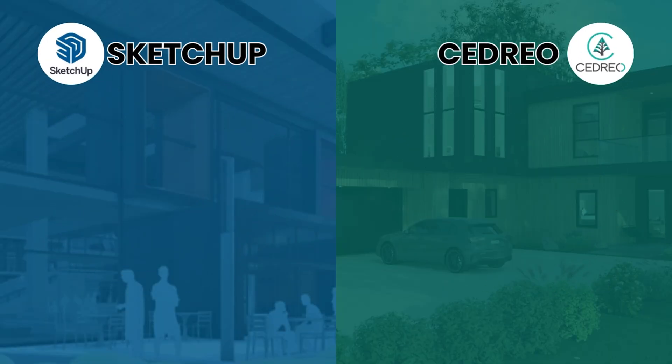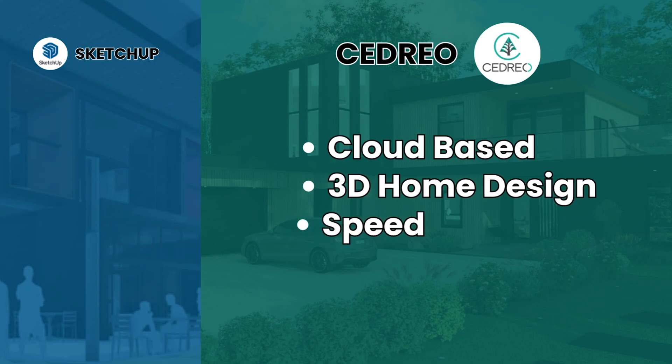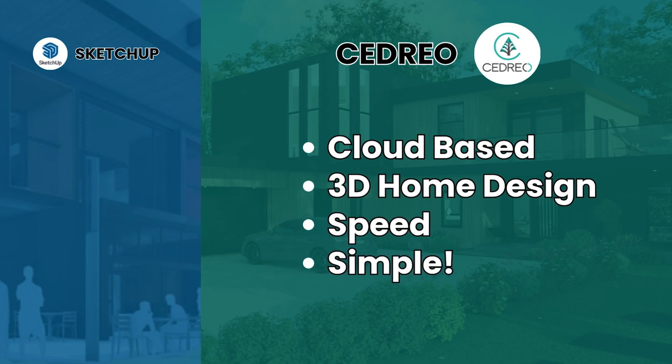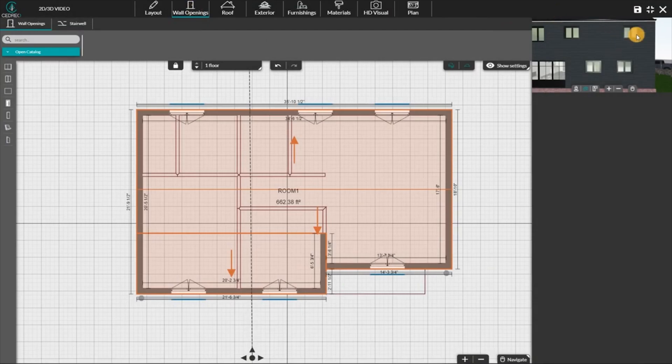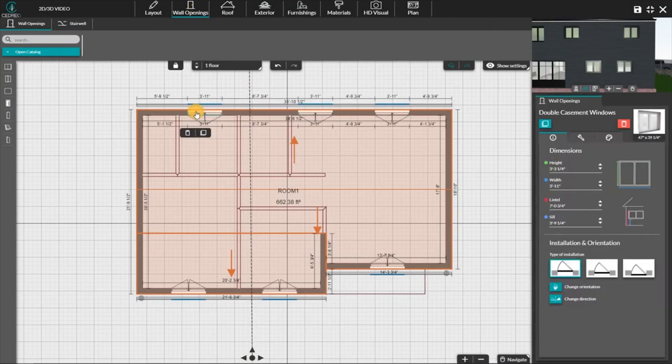At their core, both Cedrio and SketchUp are used in architectural design, but they serve different needs. Cedrio is a cloud-based 3D home design software made for home builders, remodelers, and interior designers. Its main strength is speed — you can quickly create floor plans and realistic 3D renderings to present to clients. It's for professionals who want to streamline their sales process and deliver visual presentations fast, without needing advanced technical skills. Drag and drop. It's simple.